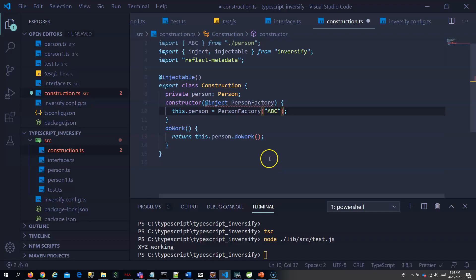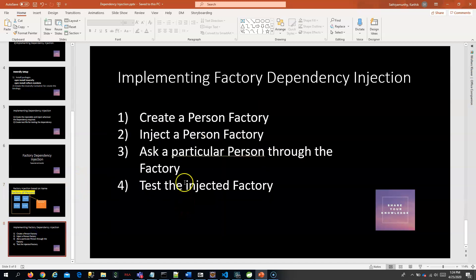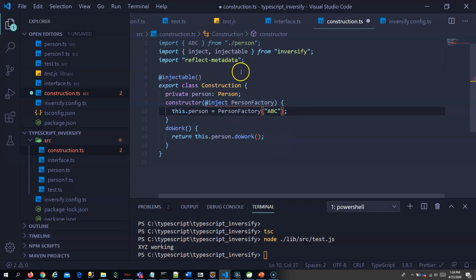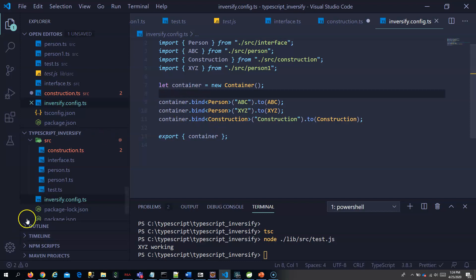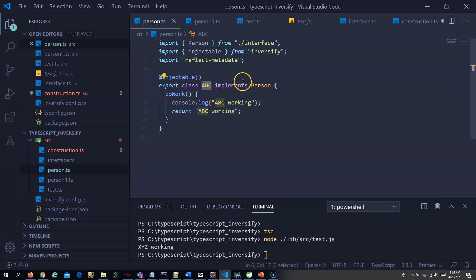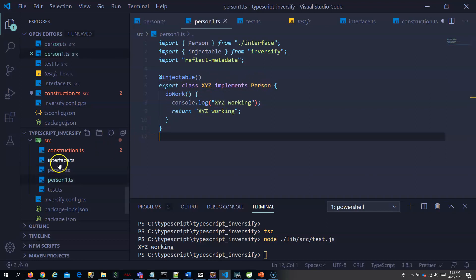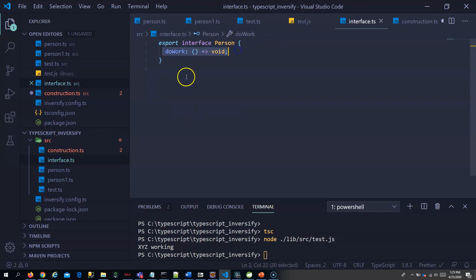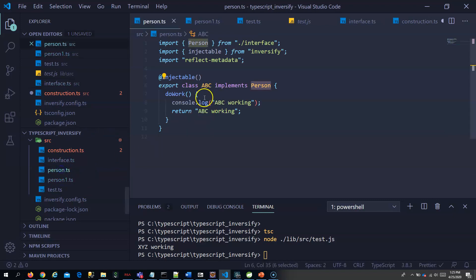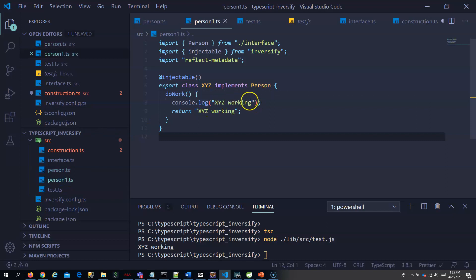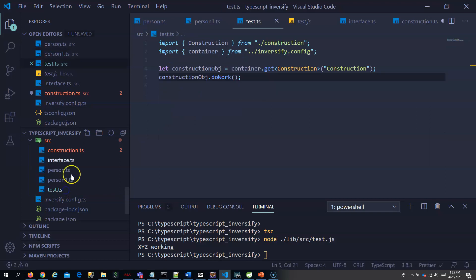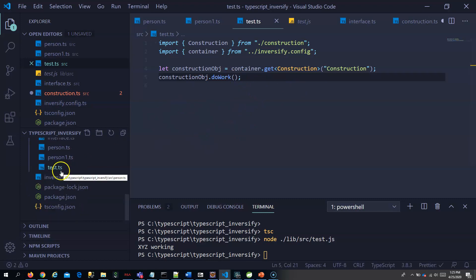For this there are four steps. The first step is to create a person factory. I have already created two persons: abc which implements Person, and xyz which implements the Person interface. The Person interface has a single method called do work. In abc it prints 'abc working' and in xyz it prints 'xyz working' inside do work.